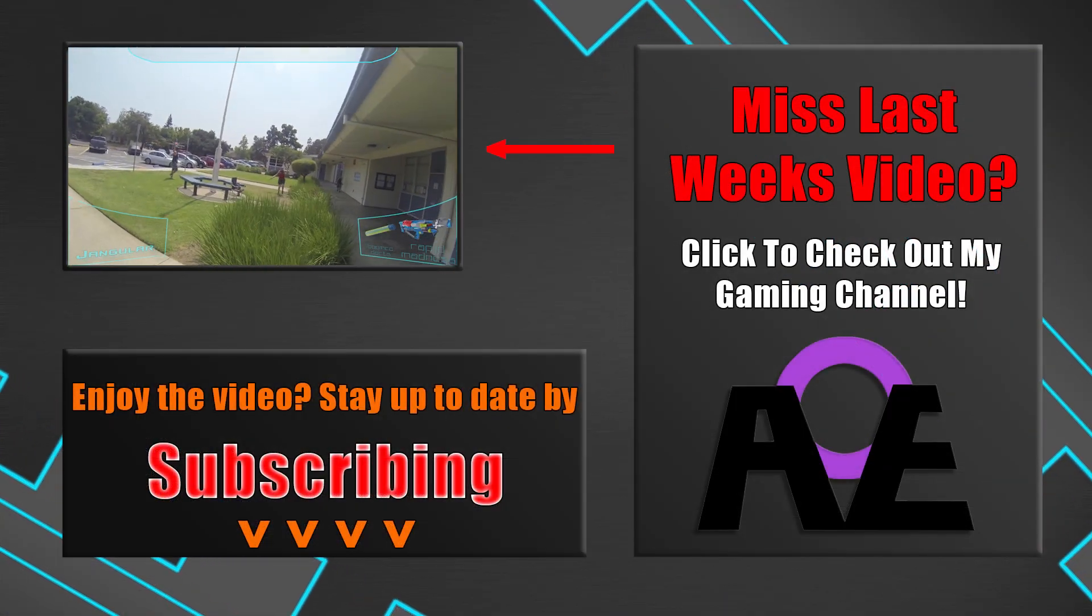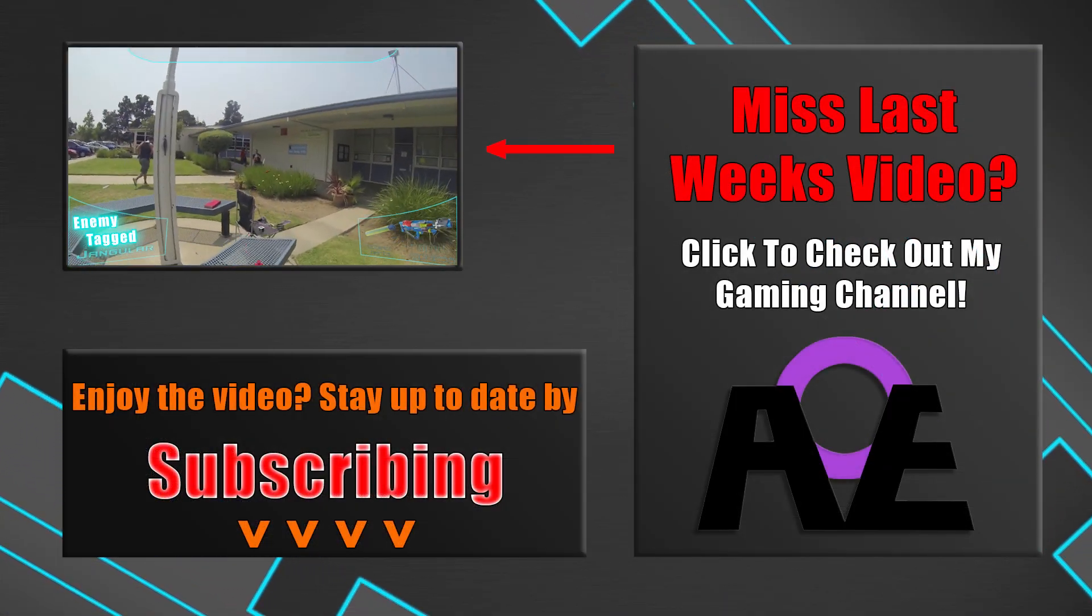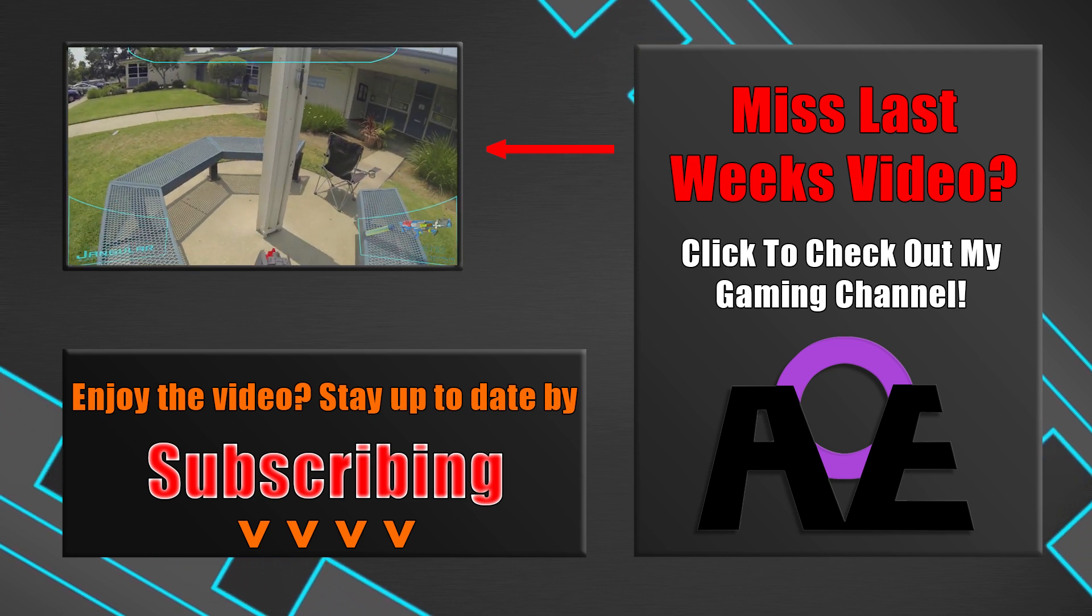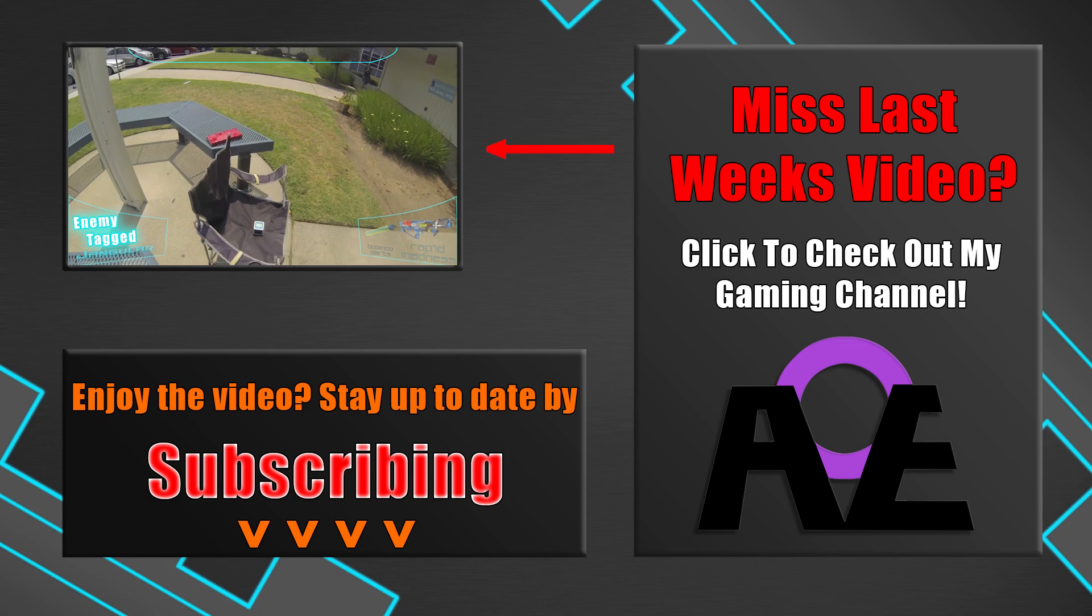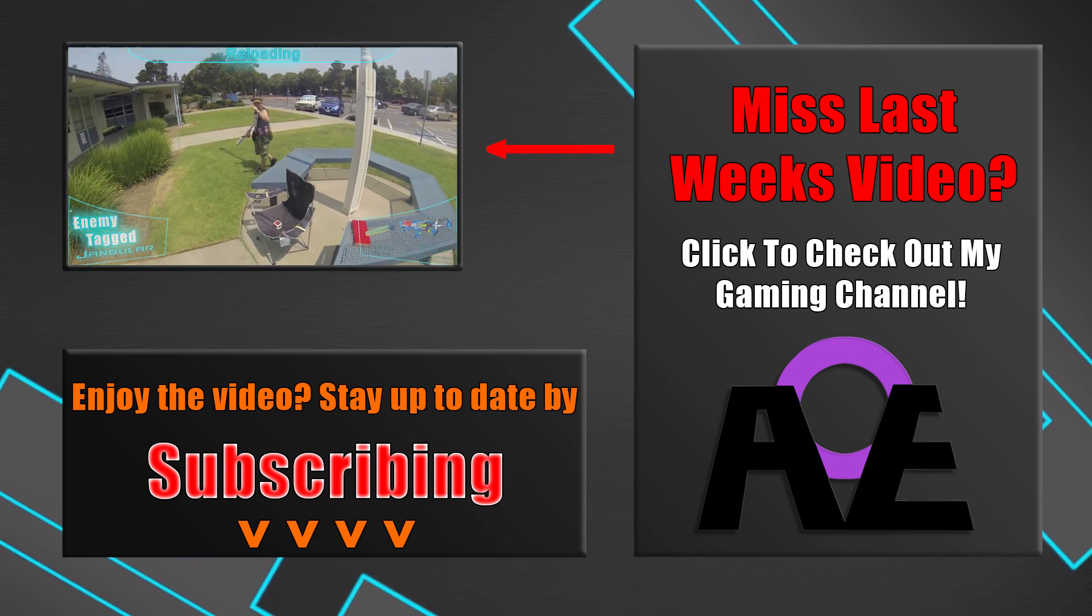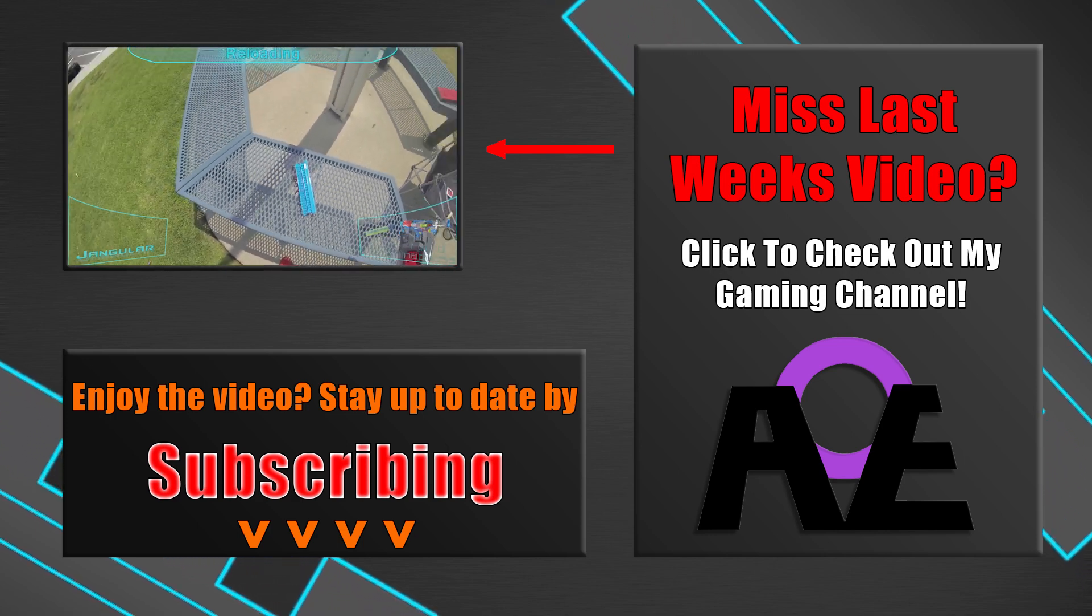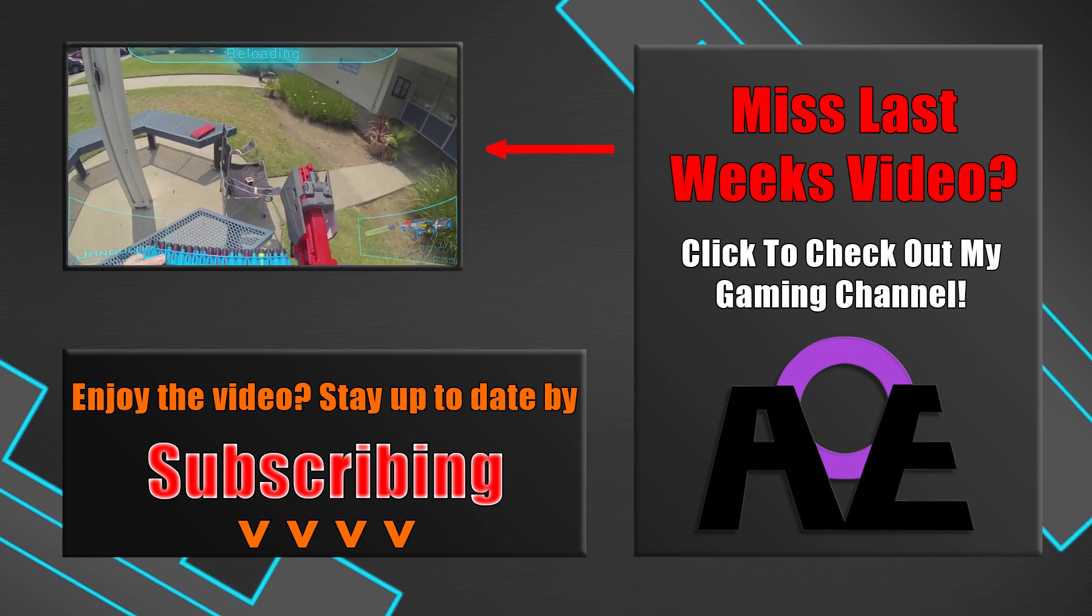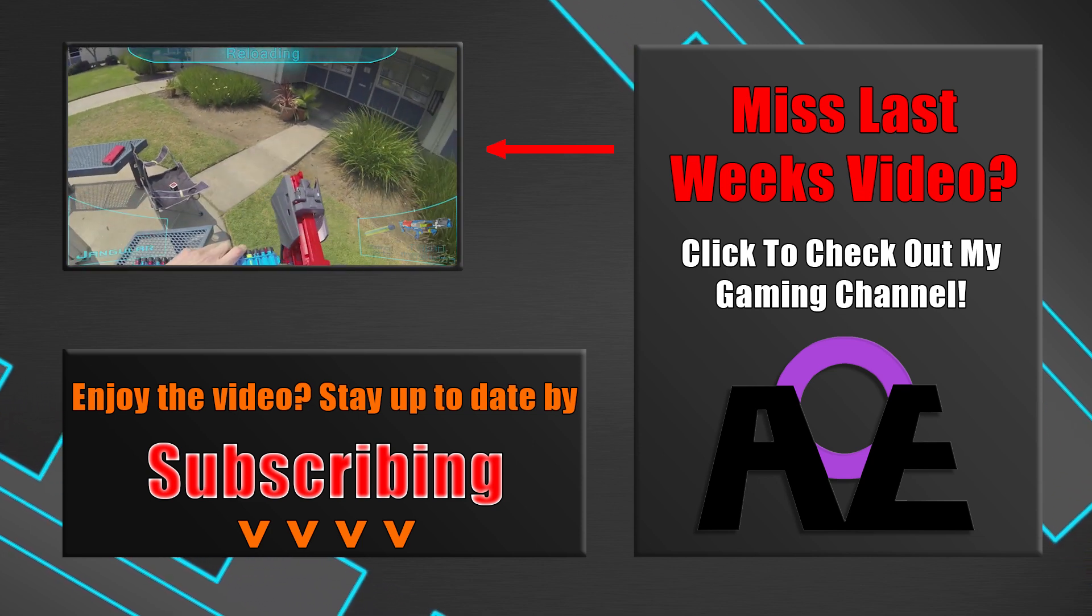That does it for this one. I hope you enjoyed this look at how I edit Nerf War videos and I really would love to see more gameplay videos showing up on YouTube. It's just such a great way to spread the fun of this hobby and get more people interested. I also want to say this is just the way that I edit videos. It's by no means the only way or the best way. It's just how I do it and I wanted to share that with all of you.